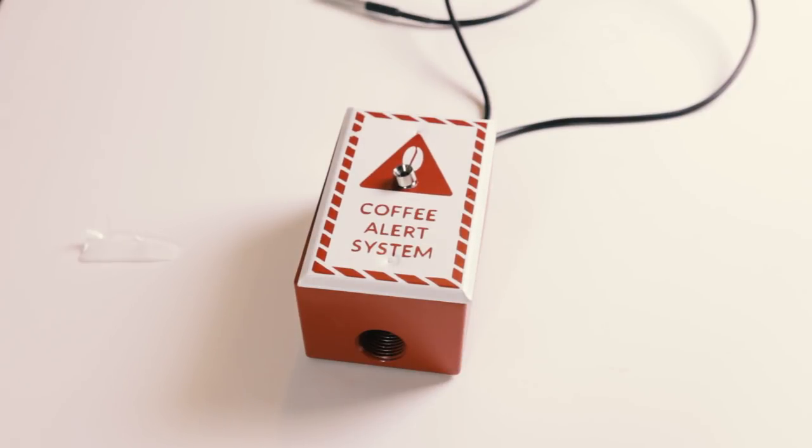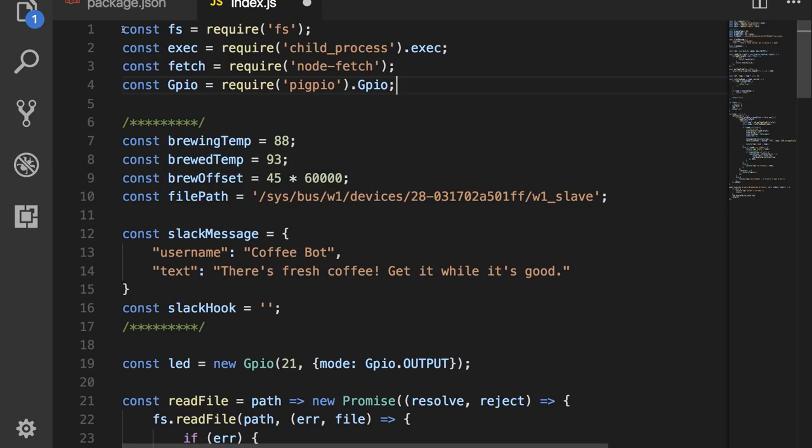Now, let's take a look at the code. It's written in Node, and it's pretty simple. This project is up on GitHub, so you can grab it and tear it apart, change things, make it better. That would be great.